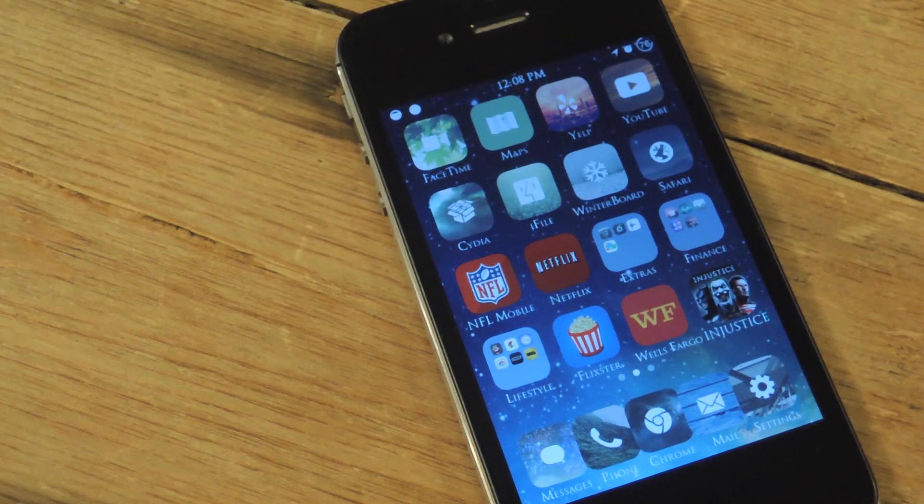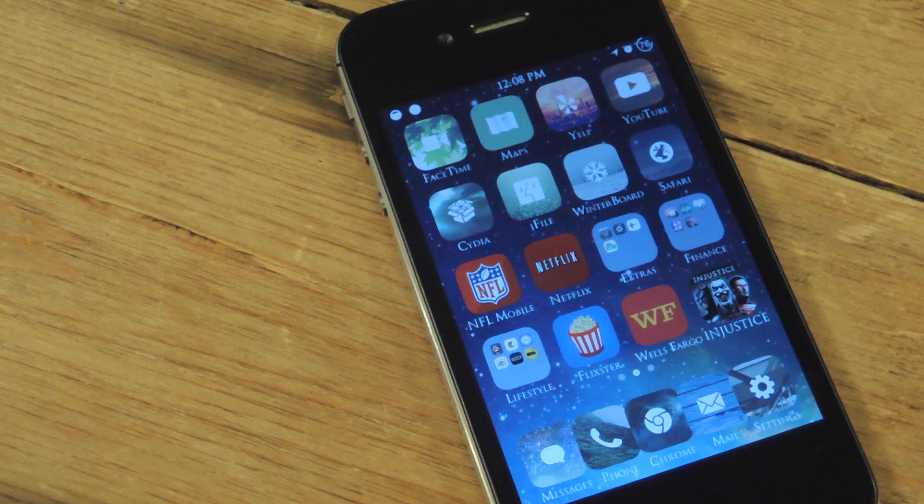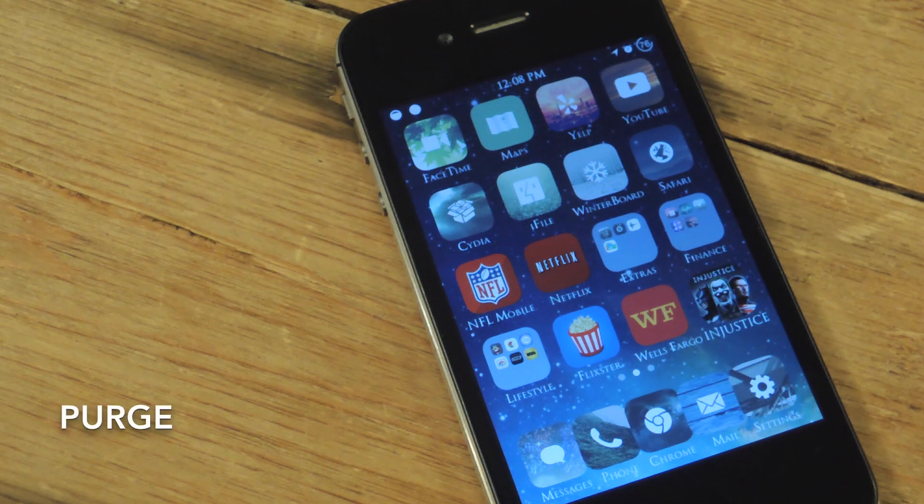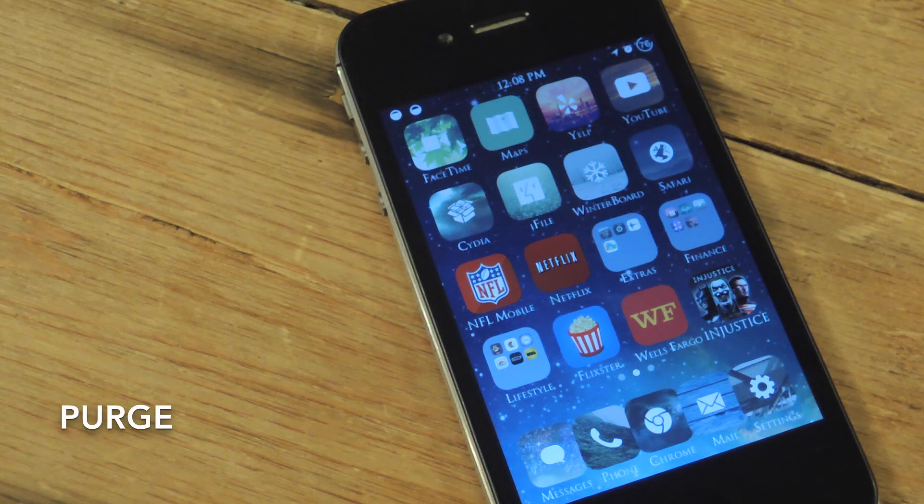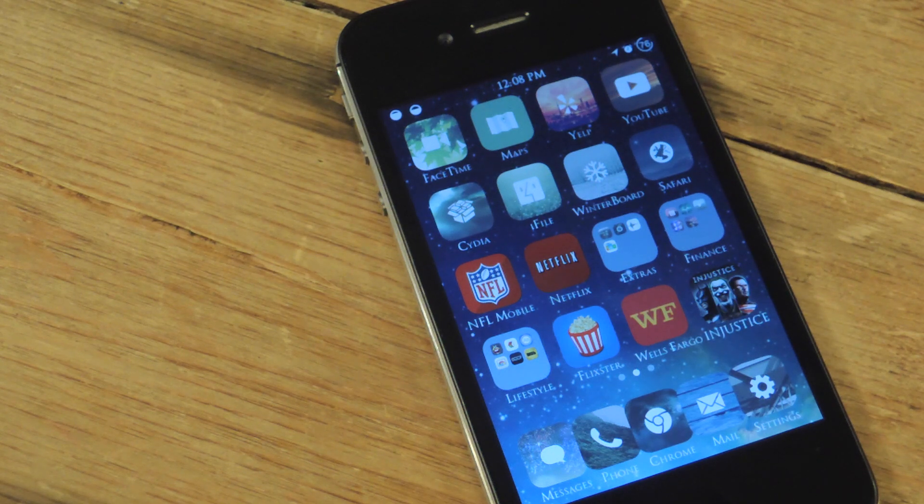So after jailbreaking your device, open Cydia, search and download Purge. The free tweak has no options. All you do is install it and your device will restart.